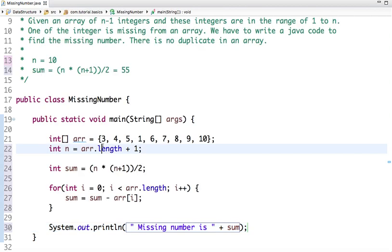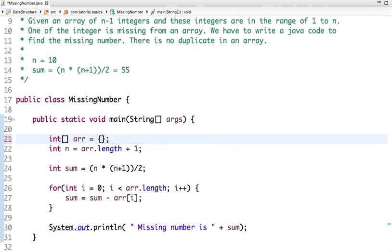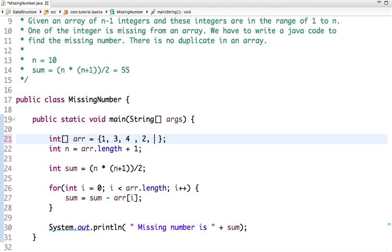Let's modify this array. If I am saying this time 1, 3, 4, 2, and 6.